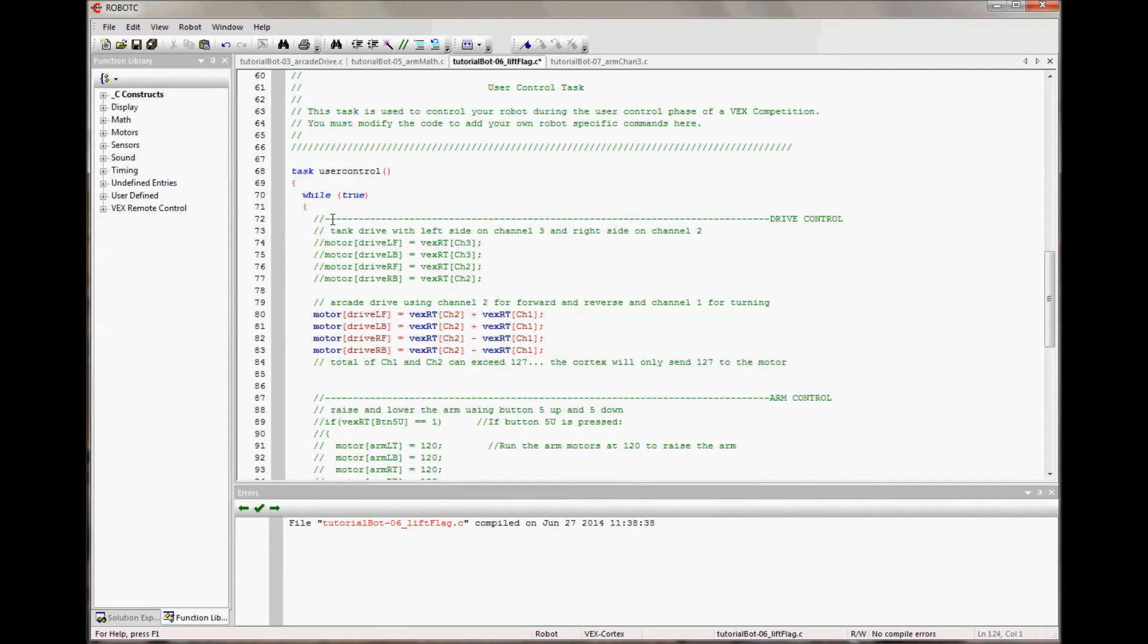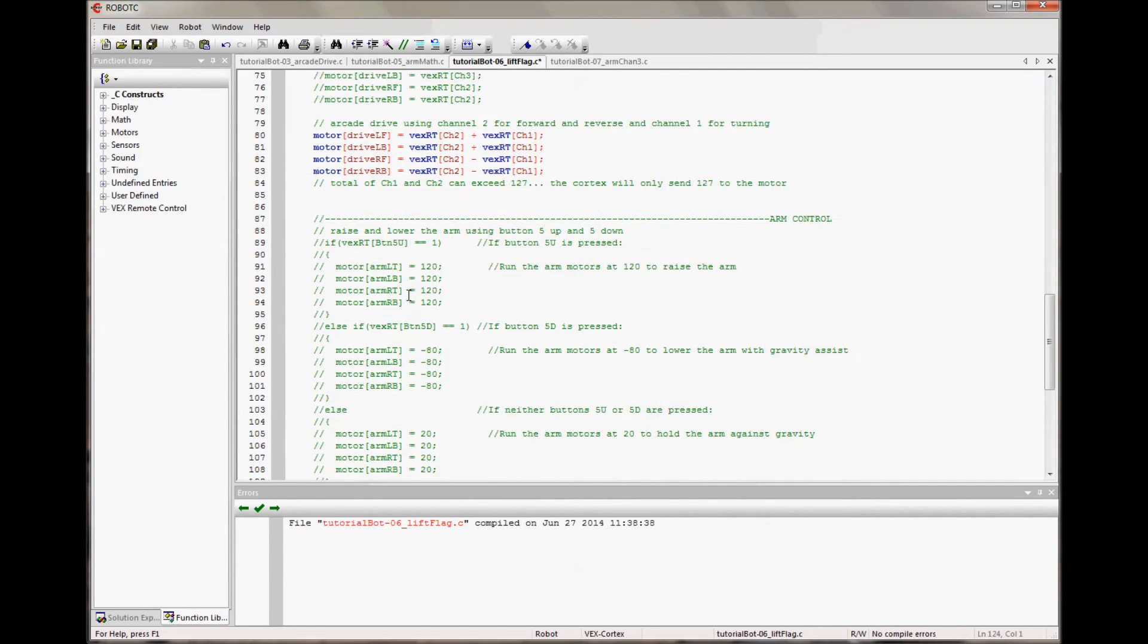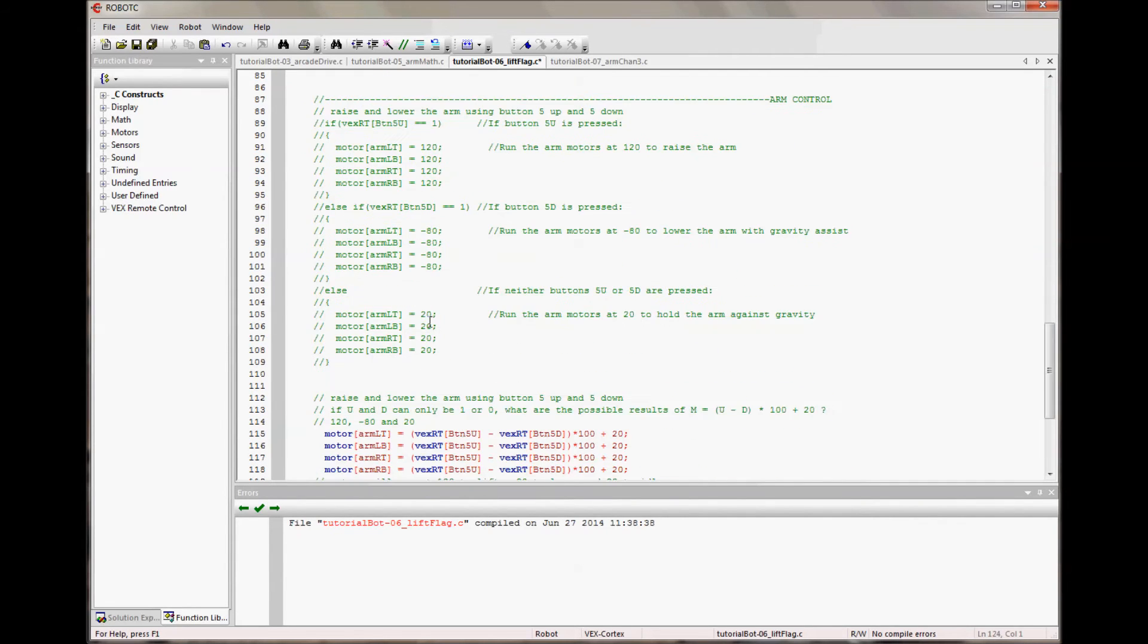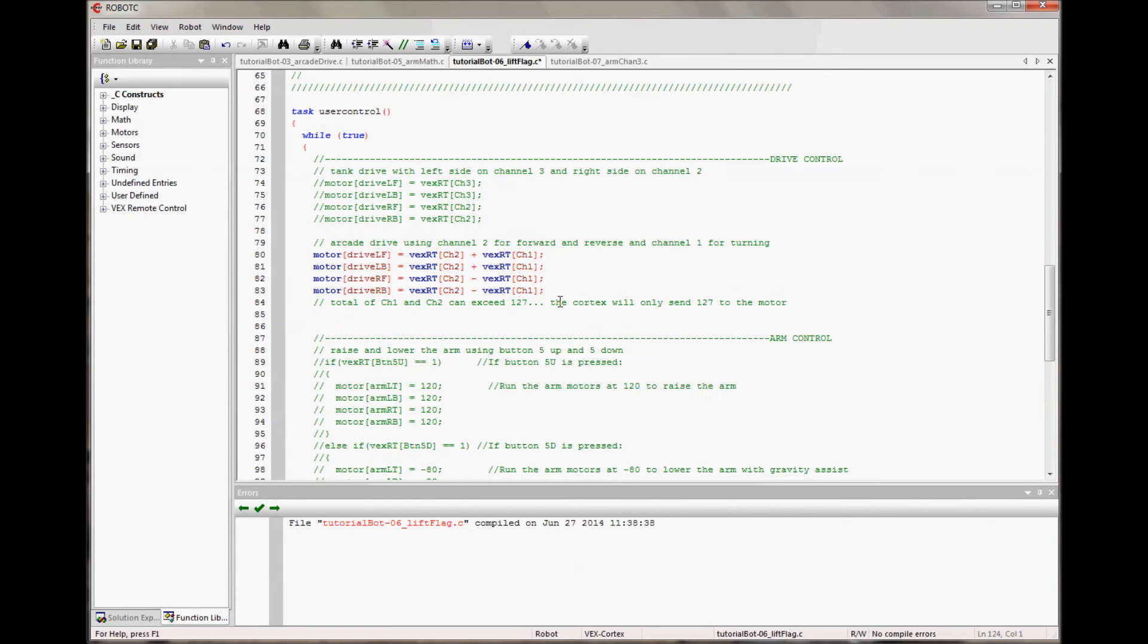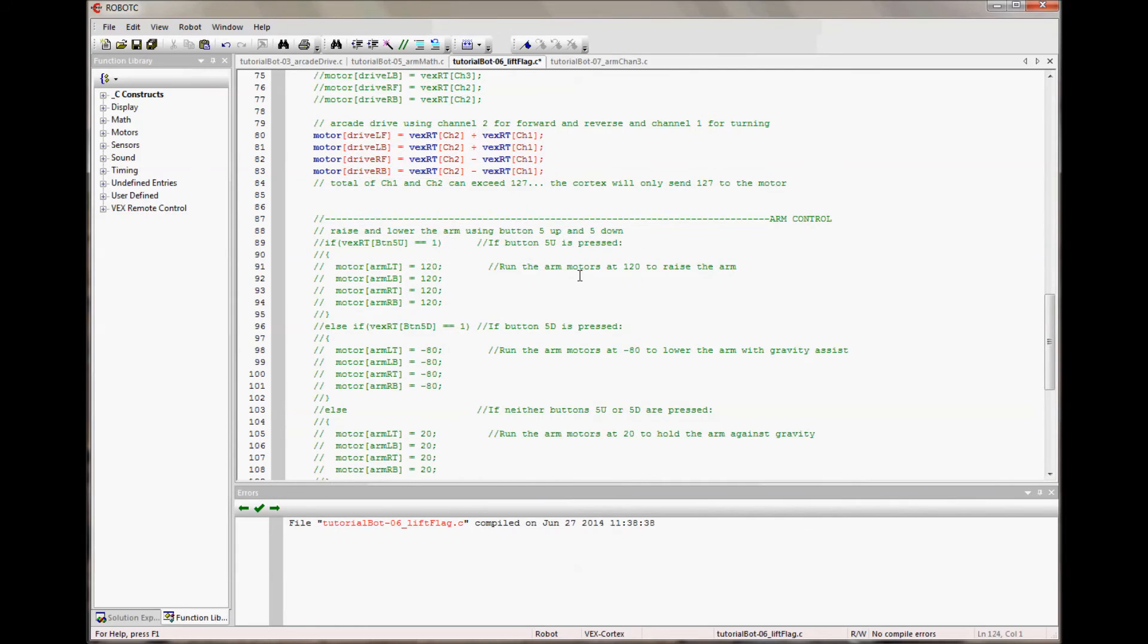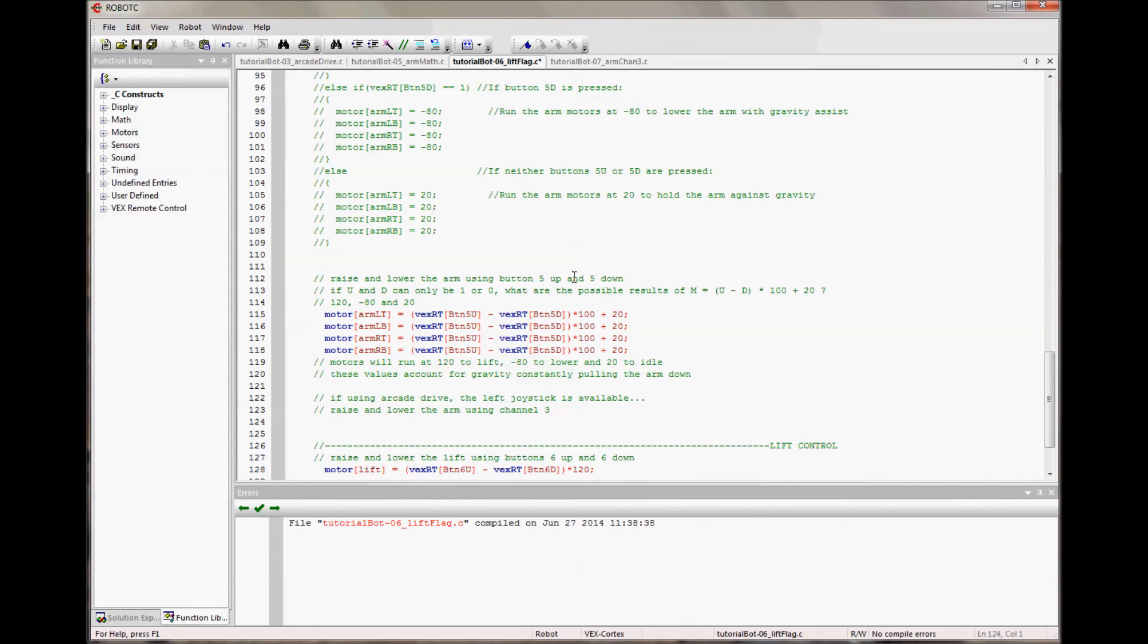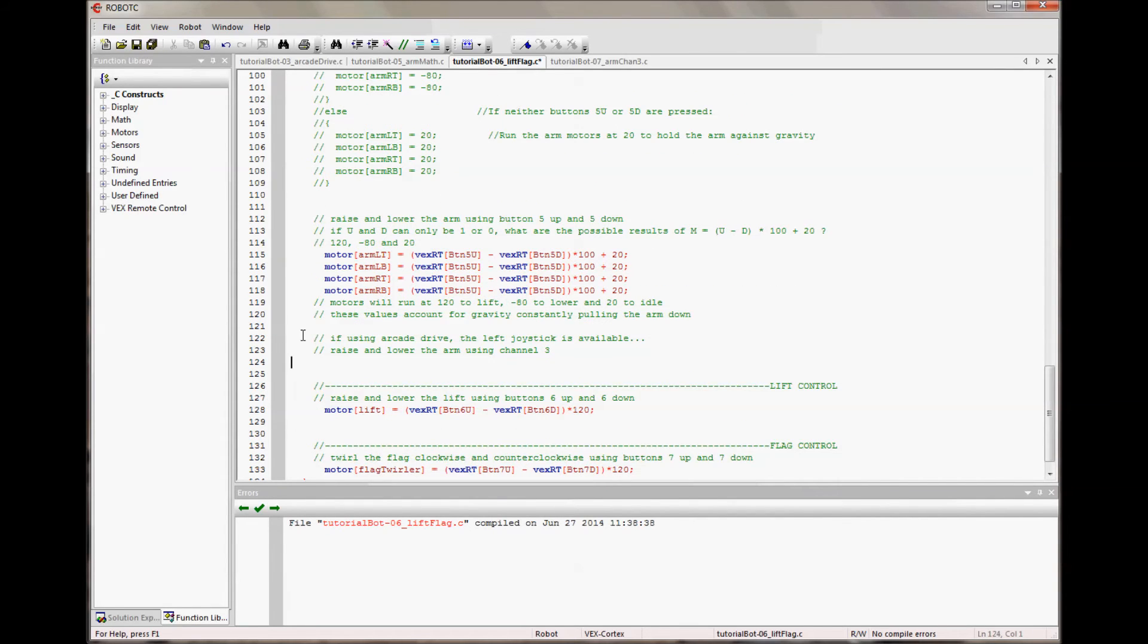So I've added some lines to kind of highlight each section. So I know that this is drive code and this is arm code. And while I'm doing that, I started thinking that I've got all my motor, all my drive control on one joystick, because I like the arcade drive. And that means the joystick on the left side, channels 3 and 4, are available. So maybe I want to control my arm with the joystick instead. So I'm going to give myself a new task, which is if I'm using arcade drive, the left joystick is available. So how about I raise and lower the arm using channel 3.